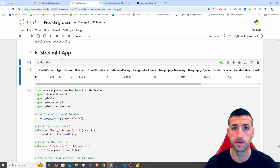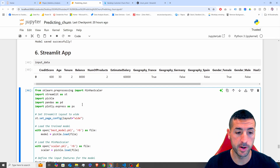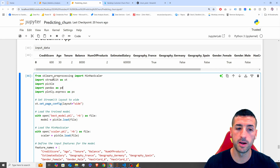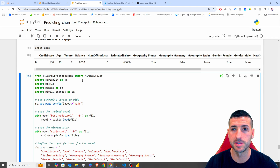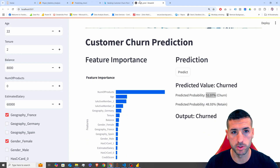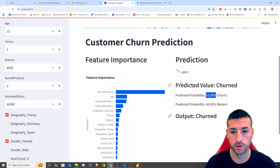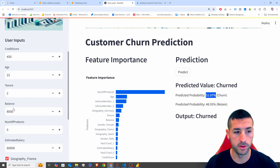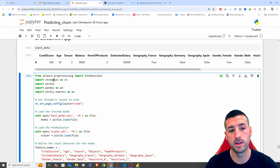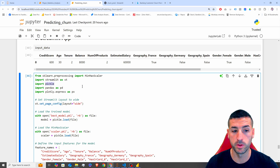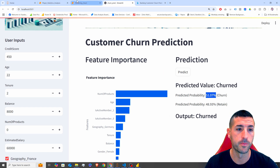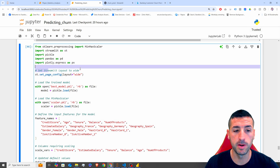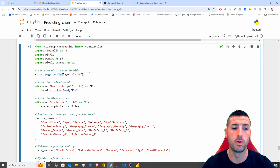Starting with the libraries we're going to use: we need sklearn.preprocessing because we have saved and exported a MinMaxScaler that we'll apply on the inputs before sending them to the model. We also need Streamlit, Pickle (where the models are stored), Pandas, and Plotly in order to create the bar graph showing feature importances.